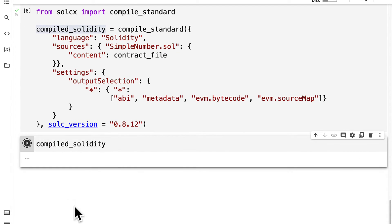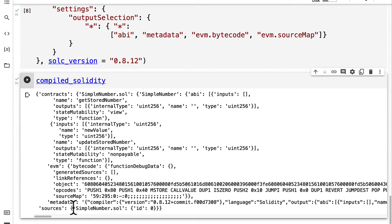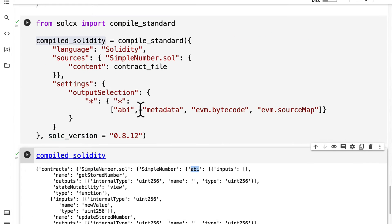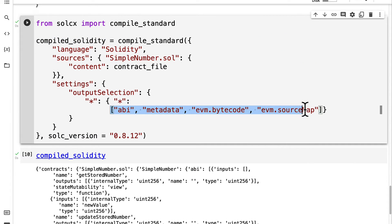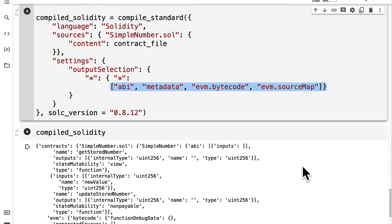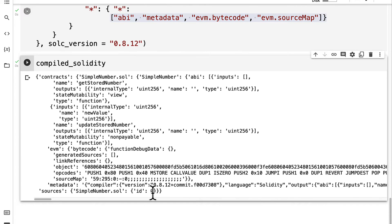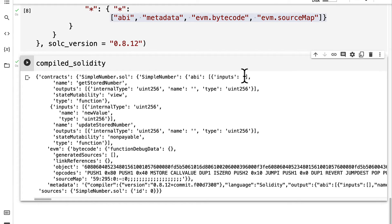Then we can print out the compiled Solidity or just paste it out on Colab. You can see the contracts as well as the ABI. You can see all of the data like the ABI, the metadata, the EVM bytecode, and the EVM source map. So we've been able to compile our Solidity code.